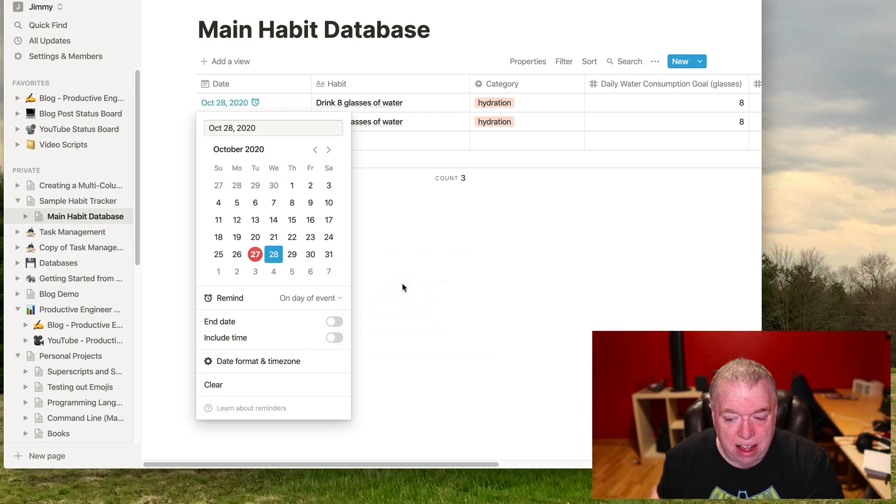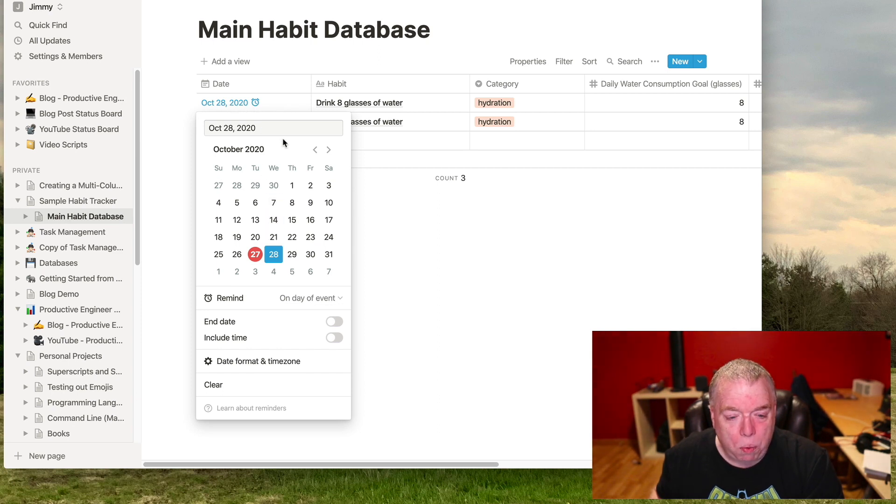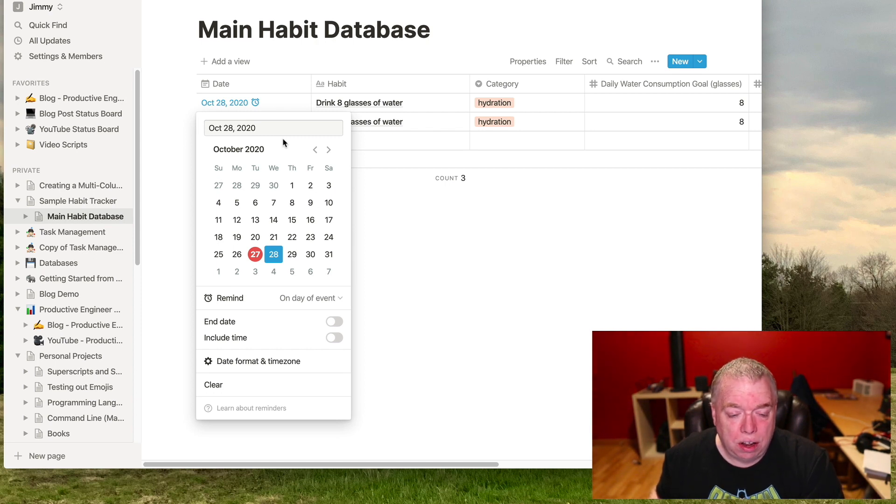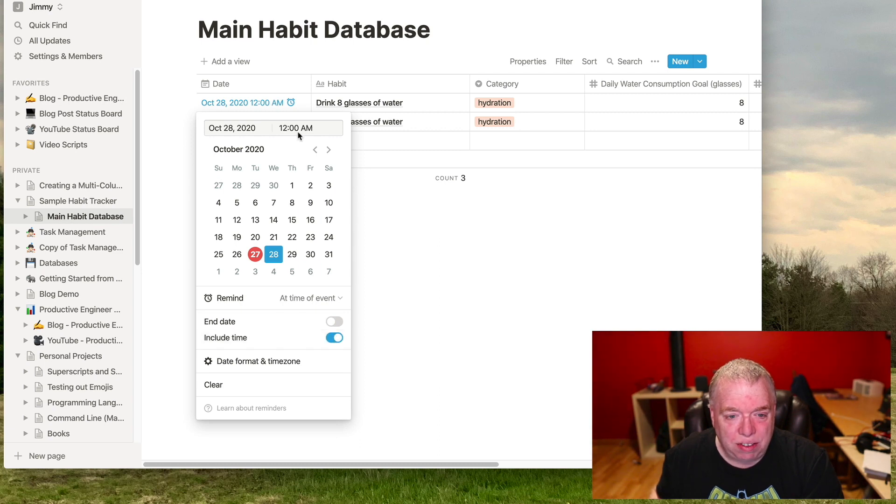And now I have, as you can see, I have a reminder that will happen on that day. But what if I want to assign a time? I want a specific time to be reminded. So if I hit include time, you can see that now I've added an additional field up here.